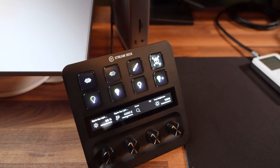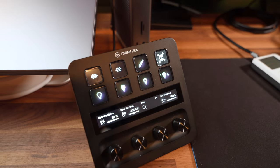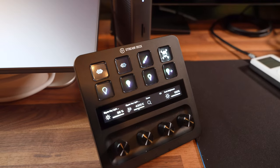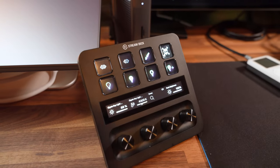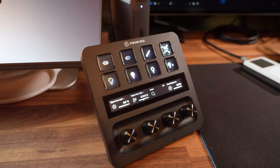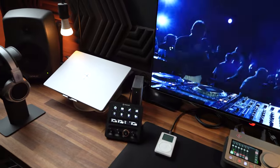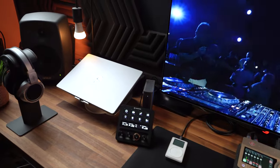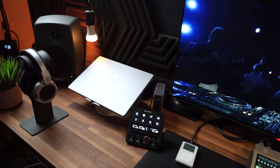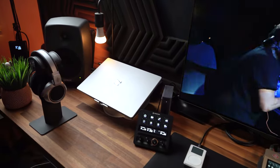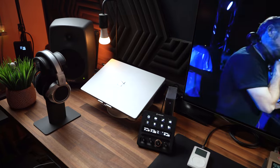So while the Stream Deck Plus was built for a different purpose, for me, it's all about streamlining my studio sessions. It's a classic case of a tool being more than what it was intended for. And honestly, I think that's pretty awesome.